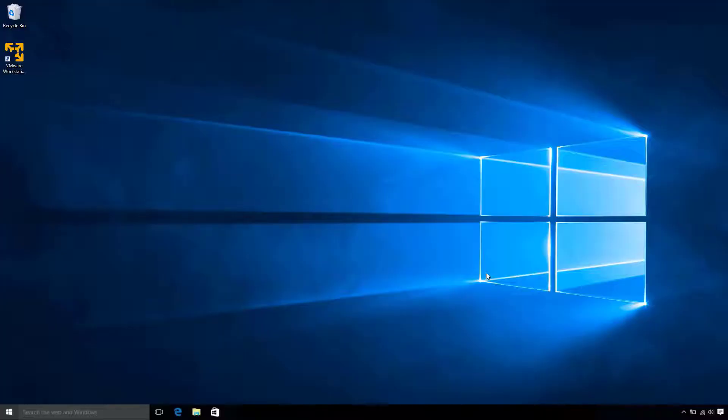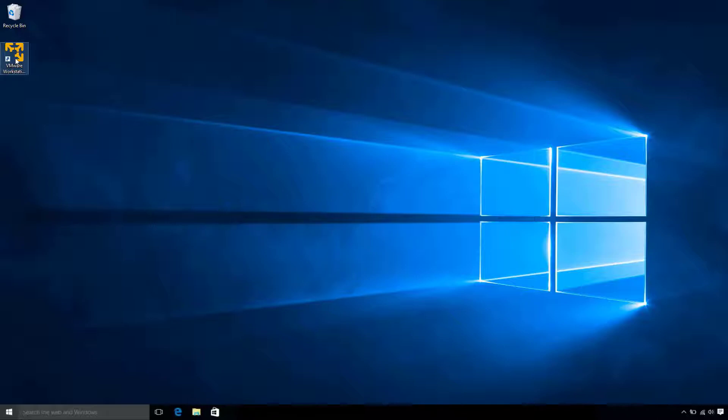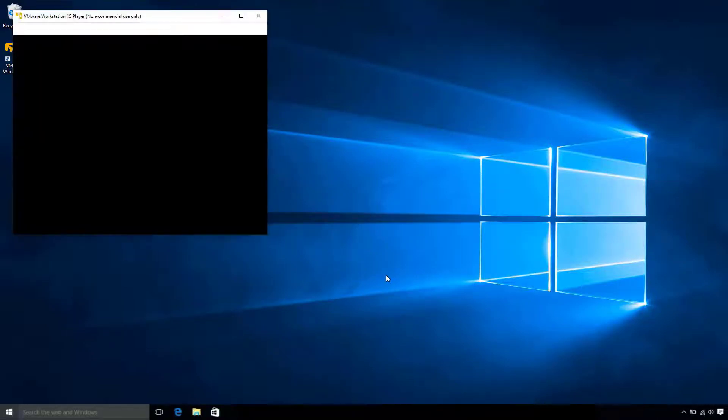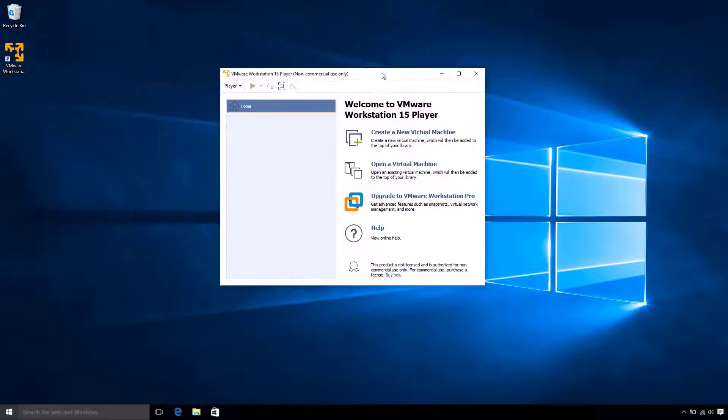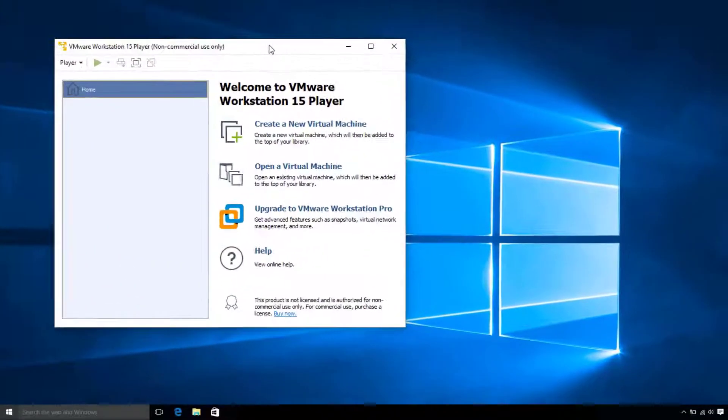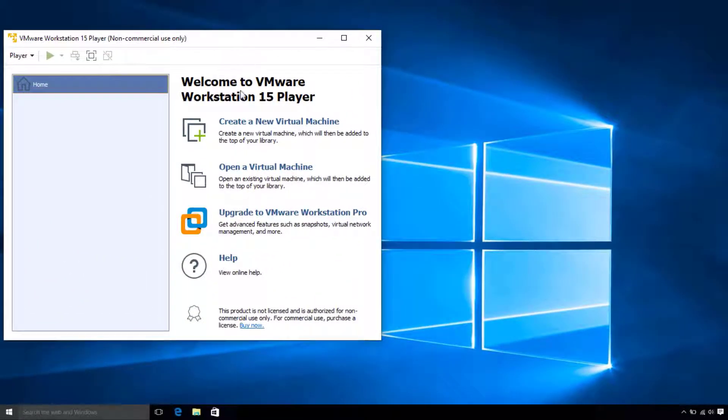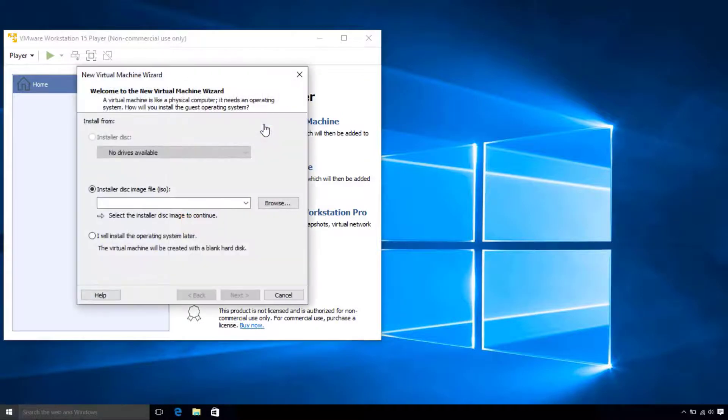All right, I've restarted my computer, and hopefully you have done the same. So, now let's begin configuring our Ubuntu virtual machine. Go ahead and open VMware. When it opens, go ahead and click Create New Virtual Machine.